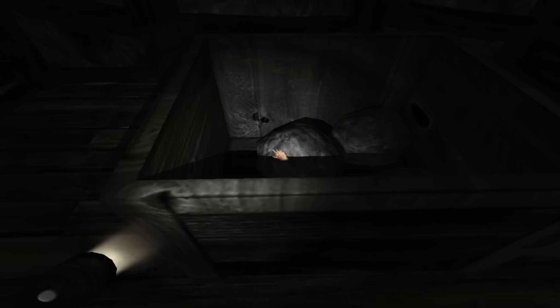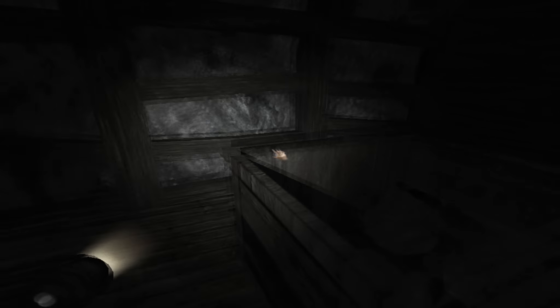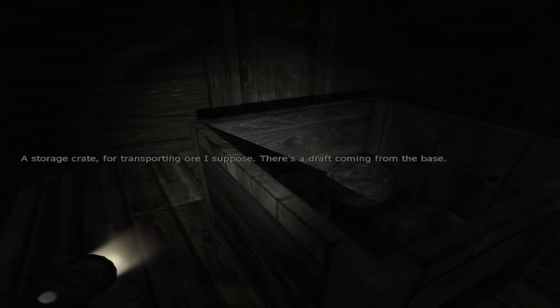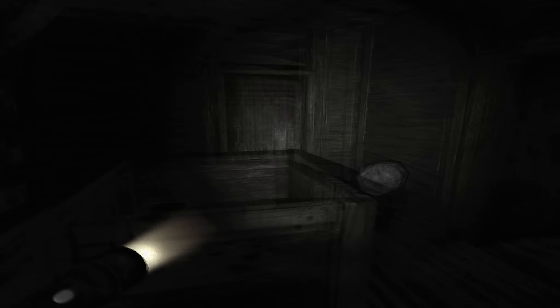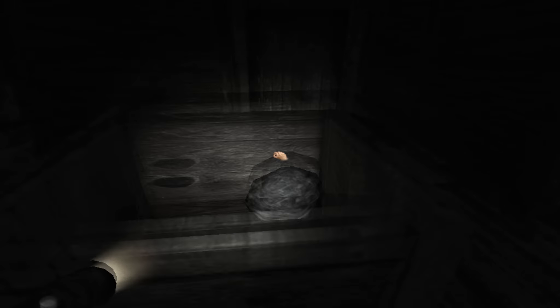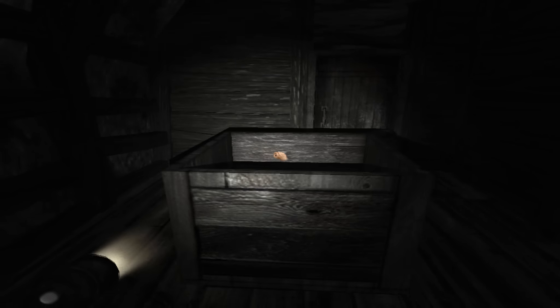Wire spools. Reams of wiring. Okay. What's in here? What's down? Okay, more rocks. Storage crate for transplanting ore, I suppose. There's a draft coming from the base. What is this? Oh, there's a door over there that I didn't see before.